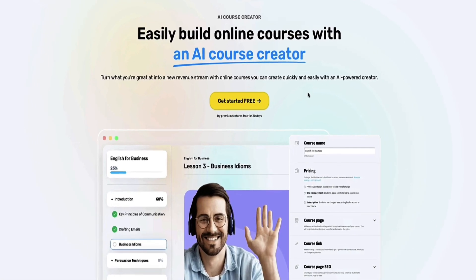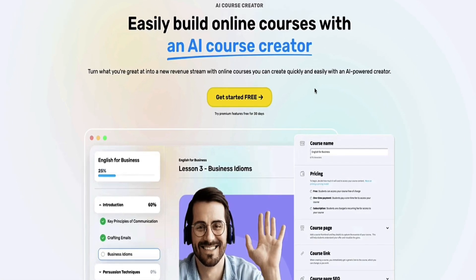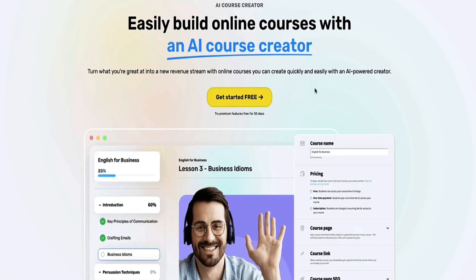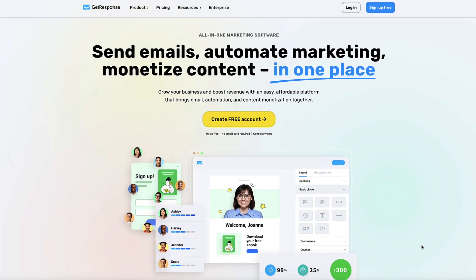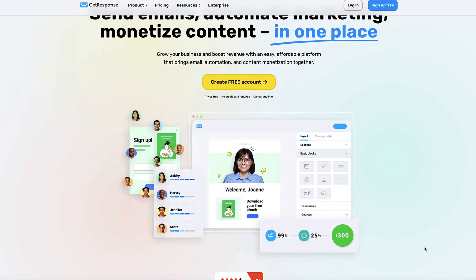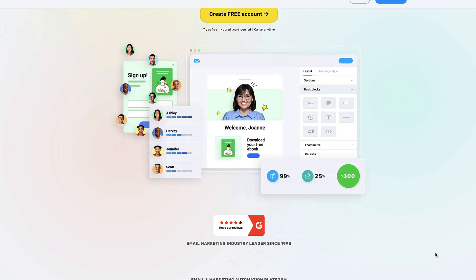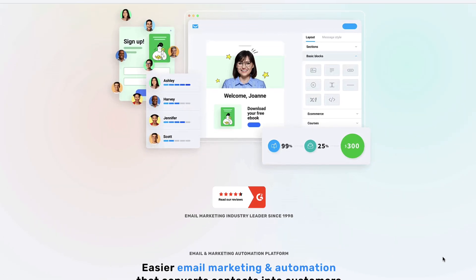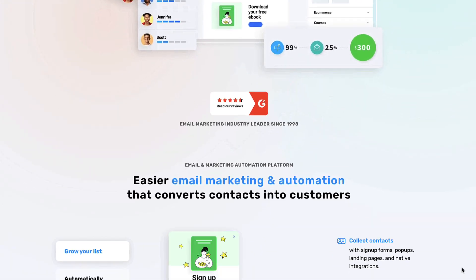This new AI course creator is the latest feature from GetResponse. If you're not familiar with GetResponse, they are one of the most trusted and reputable email marketing platforms out there, and they've been in business as an email autoresponder and email marketing platform since 1998.